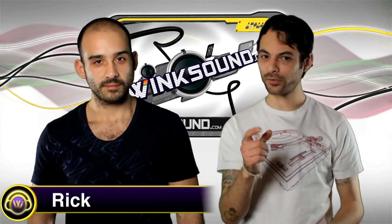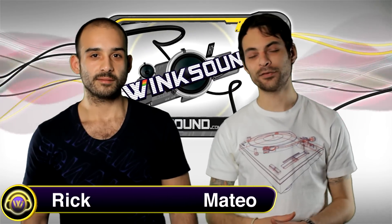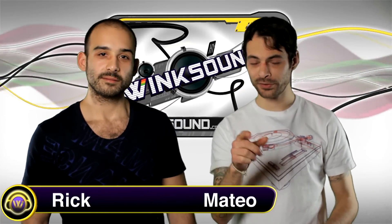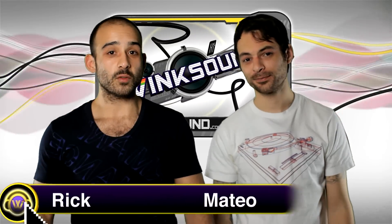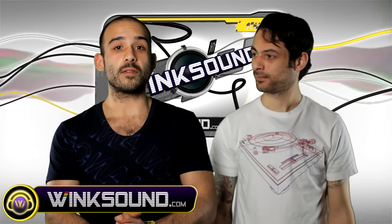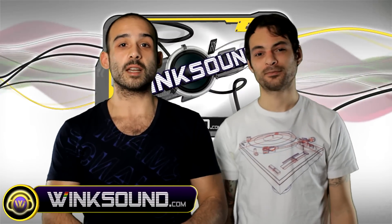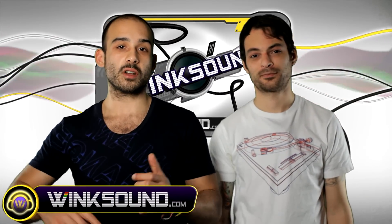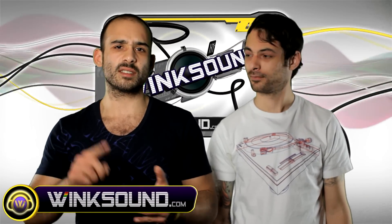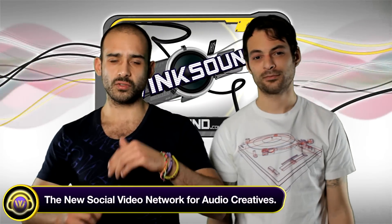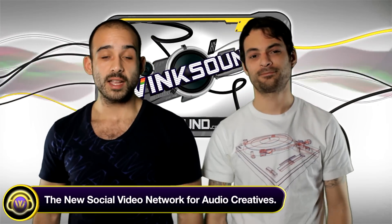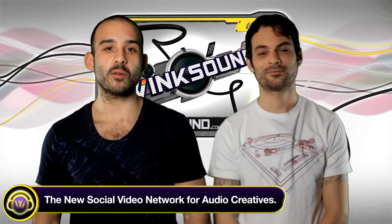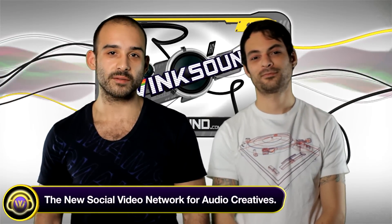As always, thanks so much for watching. And if you took anything away from these tutorials, please share with your friends. That's right. And to check out any of the videos featured in this segment or any videos featuring music production, Logic, Reason, Ableton, Pro Tools, and so much more, check out Wingsound.com, the new social video network for audio creatives.